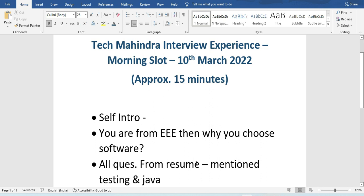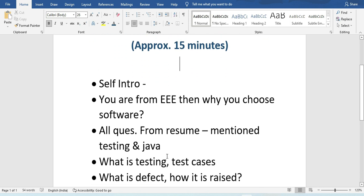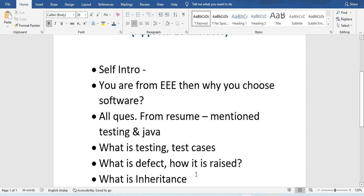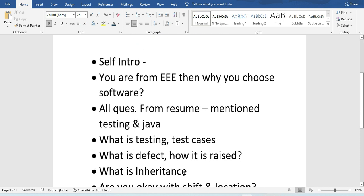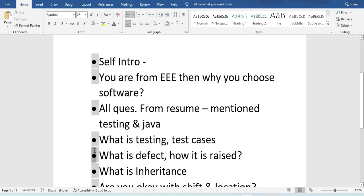There were basic conceptual questions which were not very tough. They asked what is testing, what are test cases, what is a defect and how is it raised, and what is inheritance. These are questions I've already discussed in my last video covering the TR and HR round.